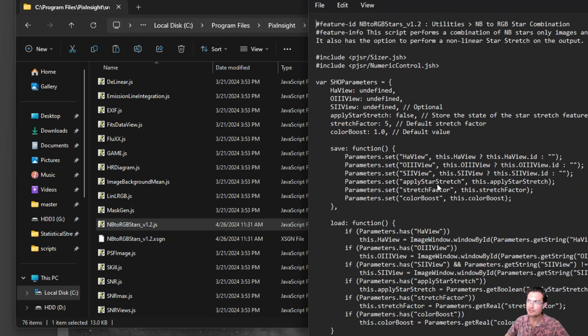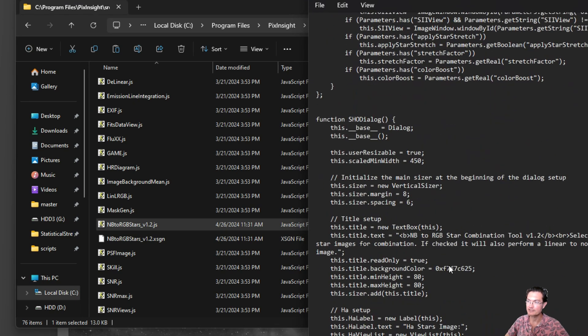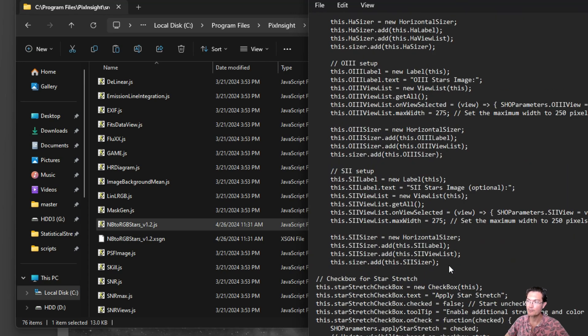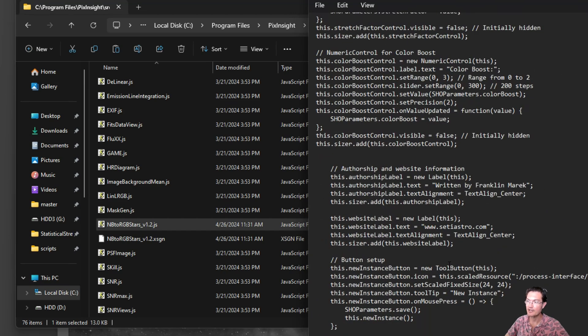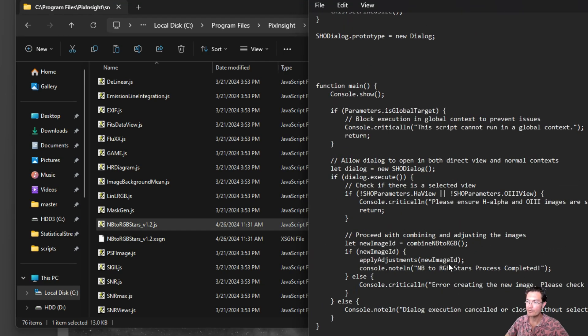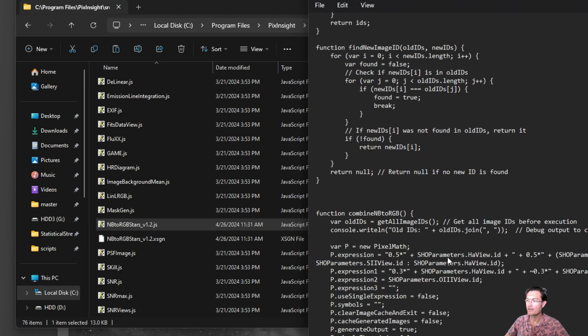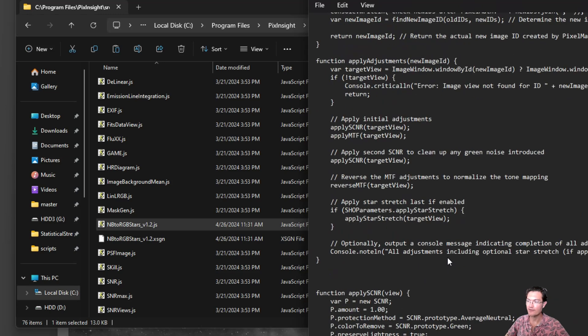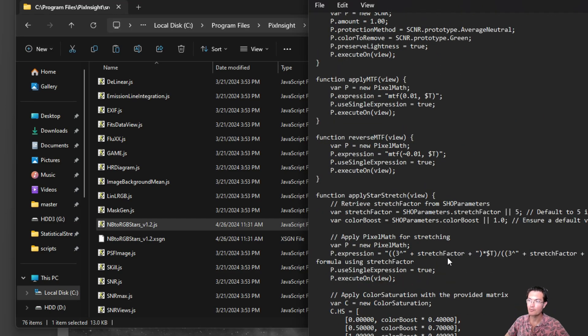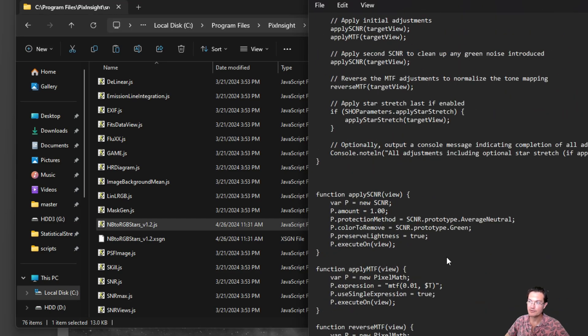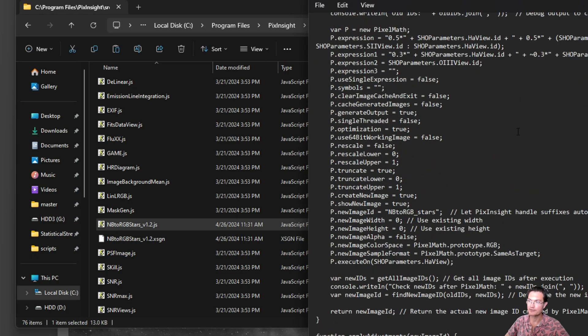Here's the actual script for my narrowband to RGB star script. It's just a bunch of text to tell PixInsight what to open, how to open it, any variables that need to be put in there, what image to apply it to, and close it out.